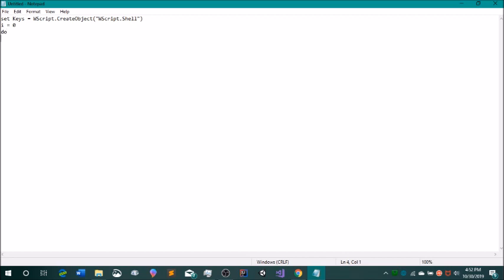And then keys dot send keys. So now this will cause your computer to rapidly type out the keys that you put in these quotes. So since we're making a tab spammer, we're going to put an up, which is above the six. I don't know what the name of that symbol is. I'm sorry. It's above the six on your keyboard. And that just means control T. So that will just do control T. So that's how you create a new tab.